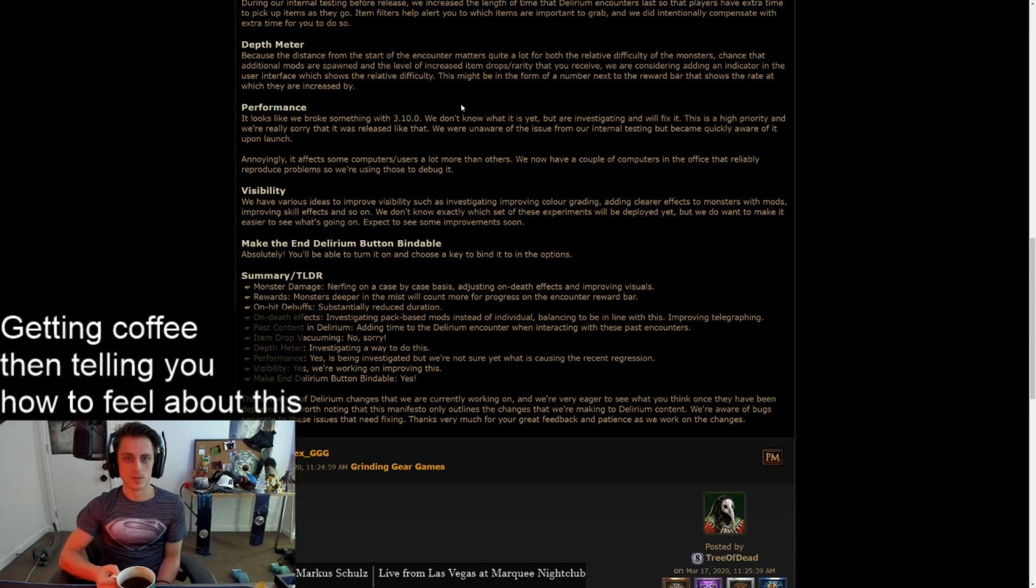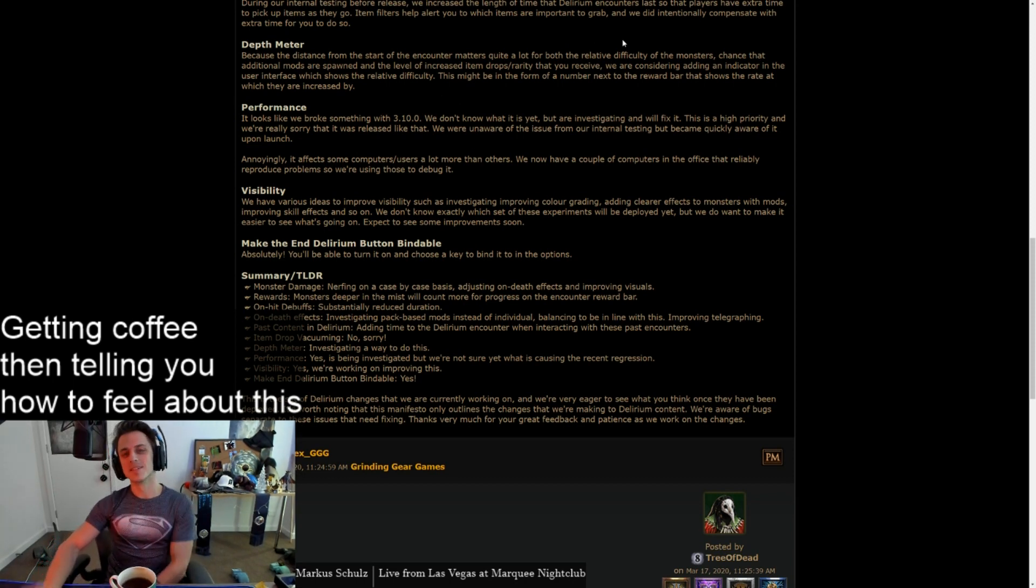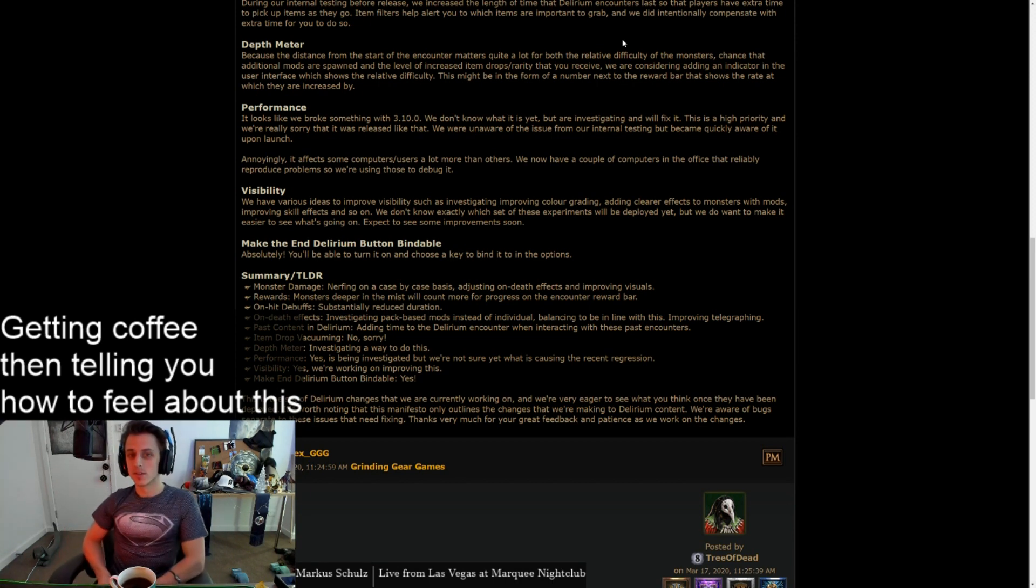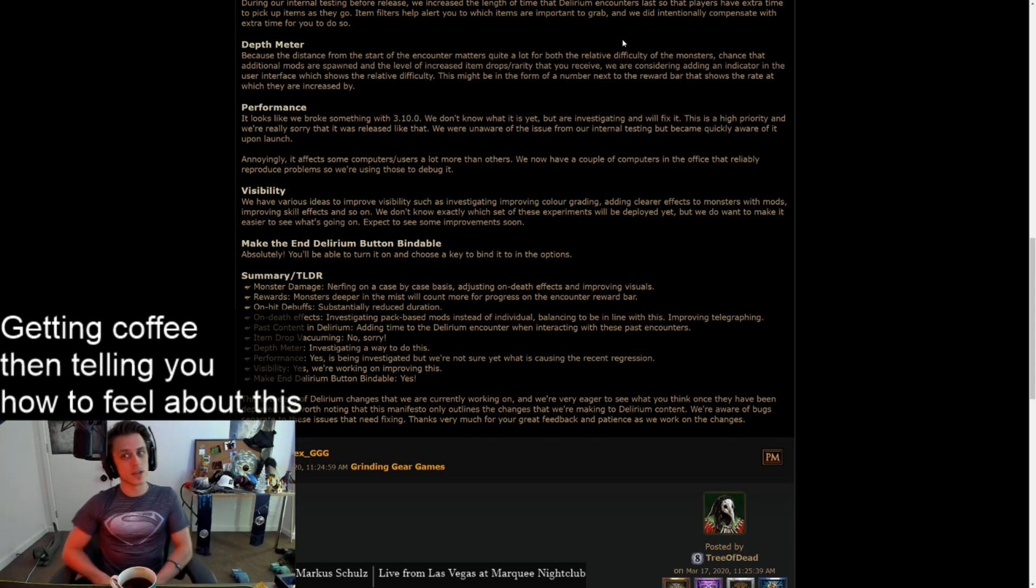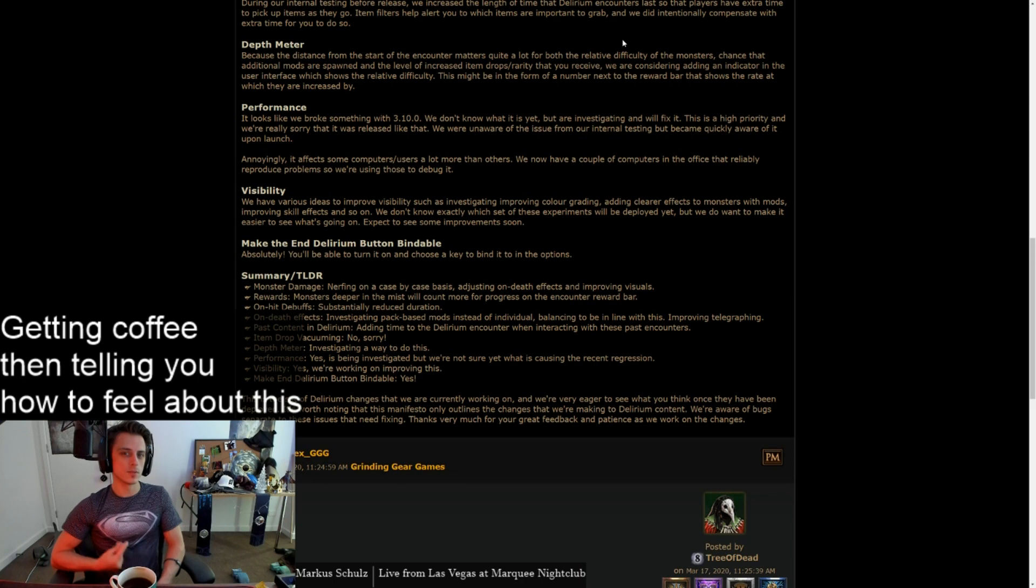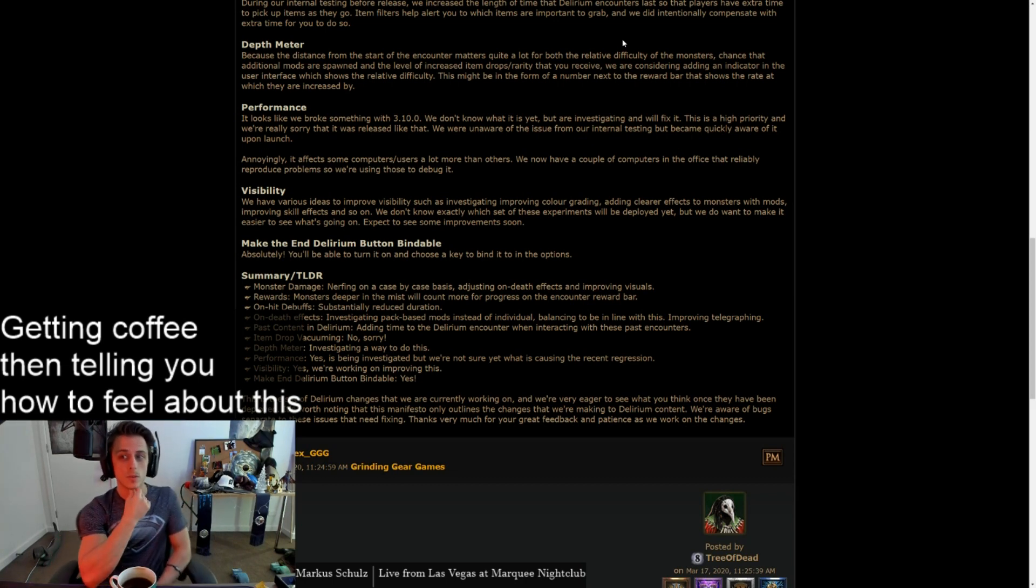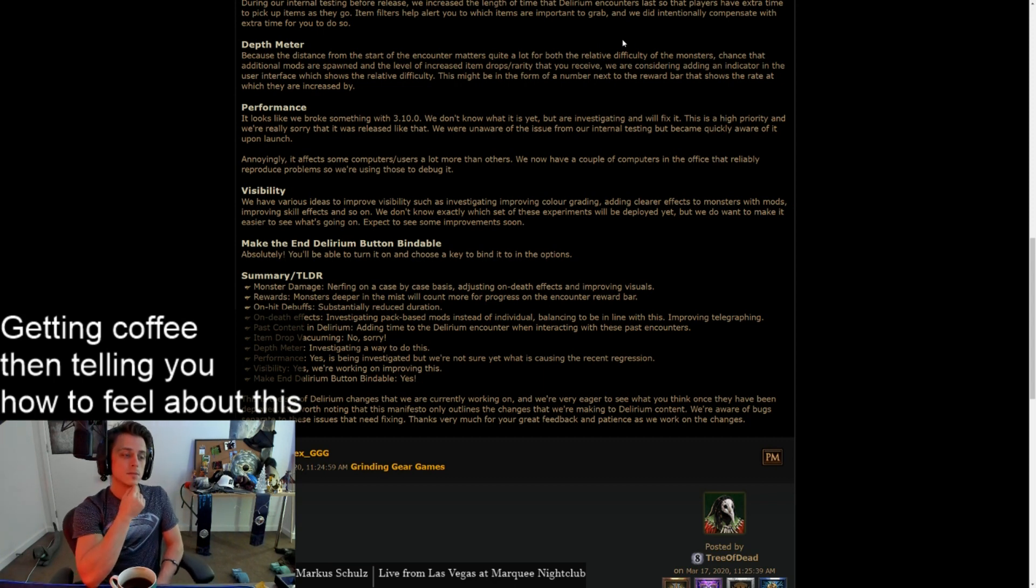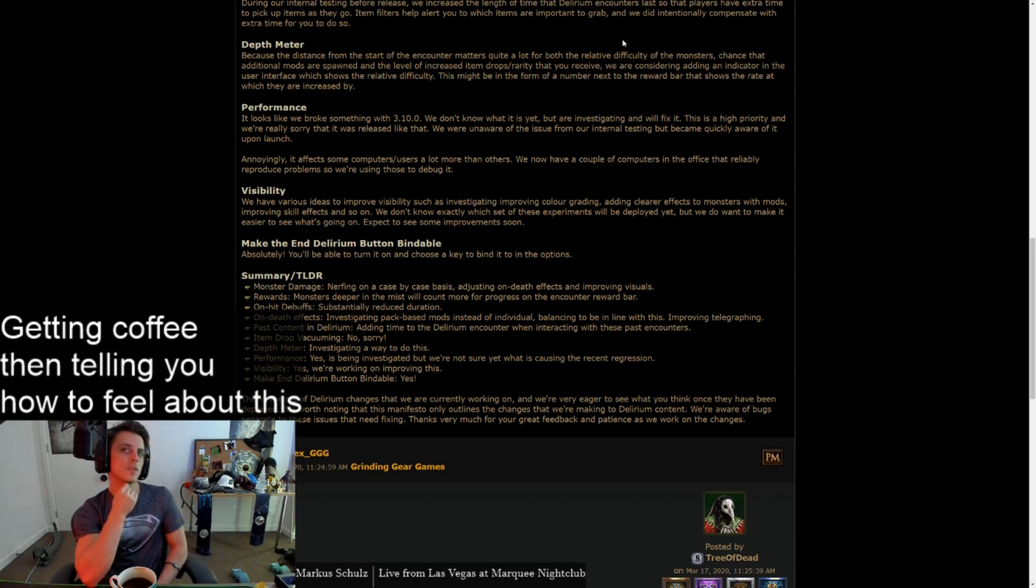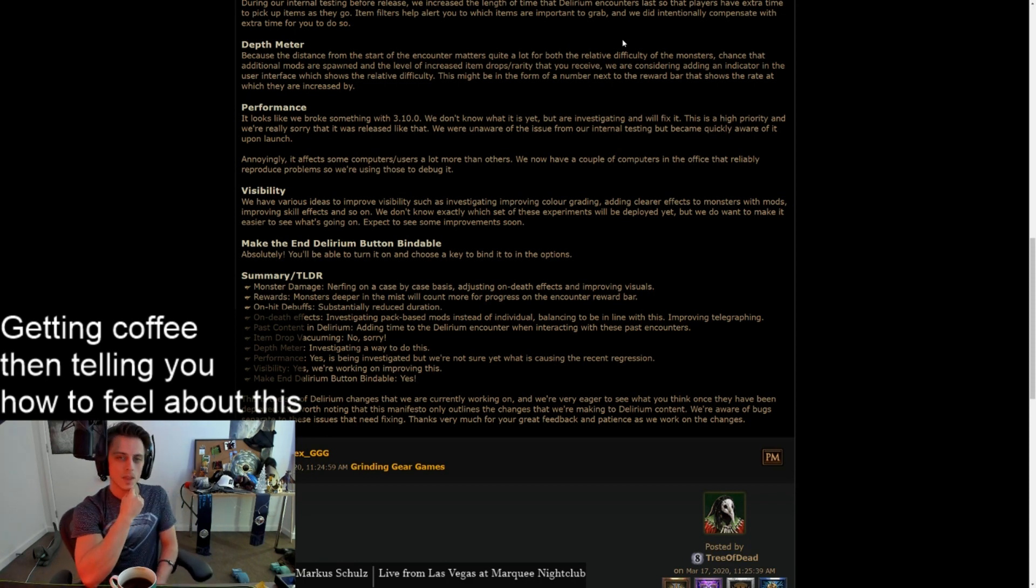Depth meter. Because the distance from the start of the encounter matters quite a lot for both the relative difficulty of monsters, chance that additional mobs are spawned and the level increased item drops that you receive, we are considering adding an indicator in the user interface which shows the relative difficulty. This might be in the form of a number next to the reward bar that shows the rate at which they're increased by. I like that. Instead of just going, I'm crashing, I'm crashing, I'm crashing, everything's great, holy shit, this pack won't die, I'm dead, what? I think that would be a good change.